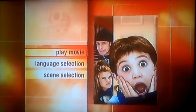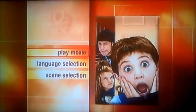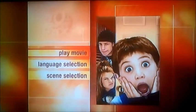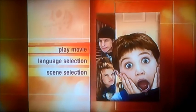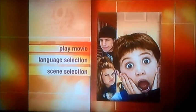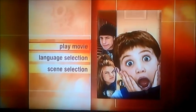And finally, there's Play Movie. So there you go viewers, that's pretty much all I can share in this quick DVD main walkthrough to Home Alone 4.